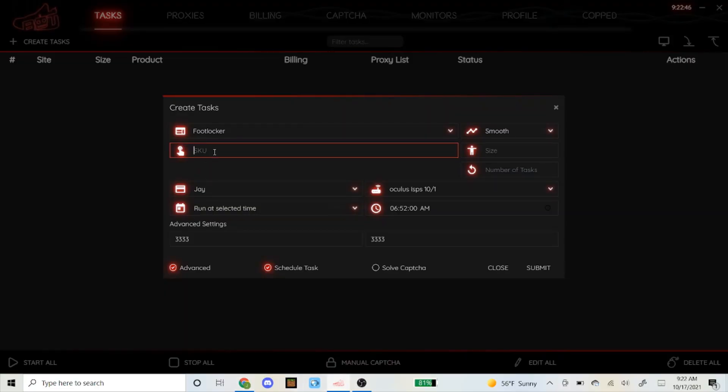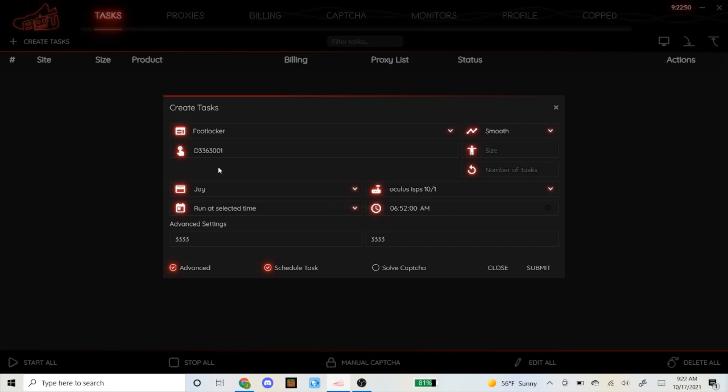I'm expecting it to update on other sites as well, but as of right now for Foot Locker sizes, I'm gonna go for random so I'm gonna leave it blank.